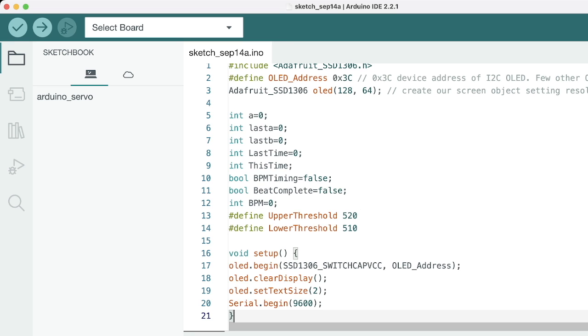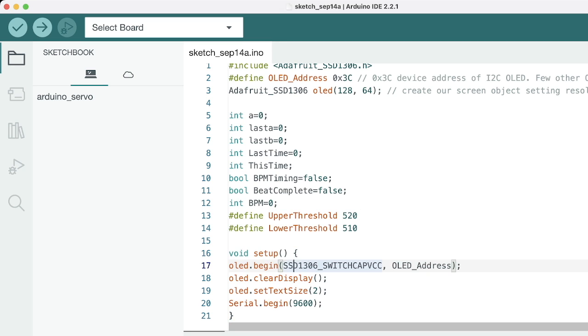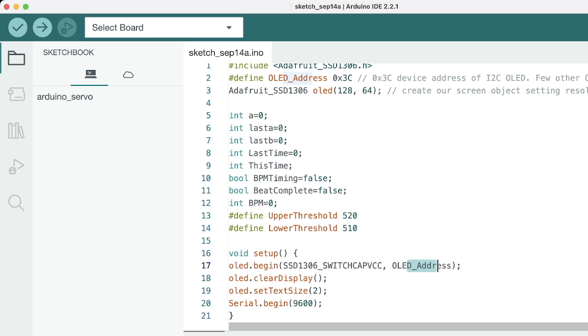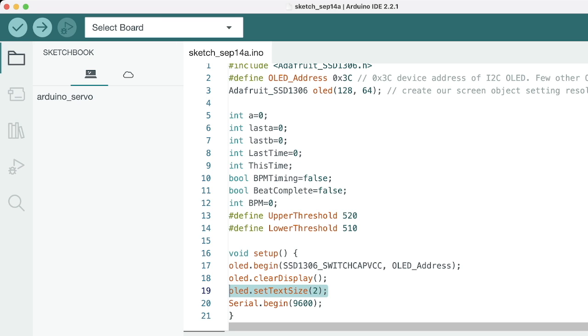In the void setup, we begin the OLED. We've given it the OLED address. We've cleared whatever will be on the display before, so that will be cleared. We've given it the text size, and we've started serial communication in case we want to debug it or print anything on the serial monitor later on.